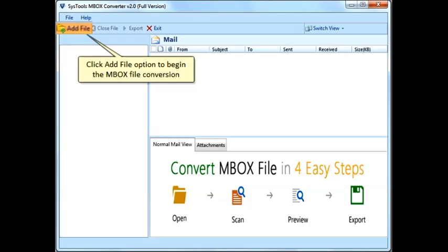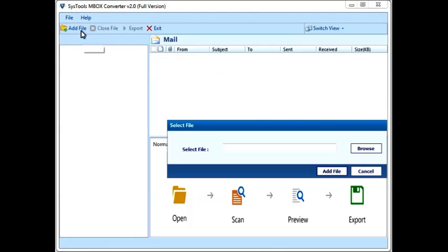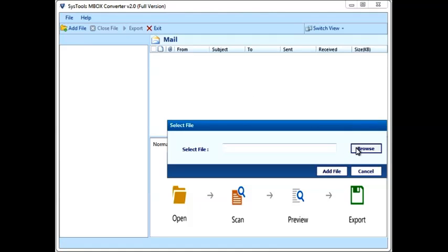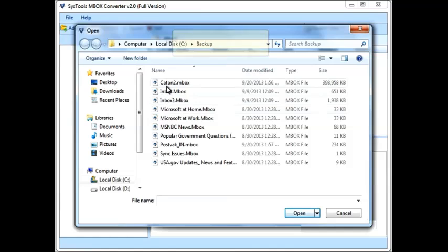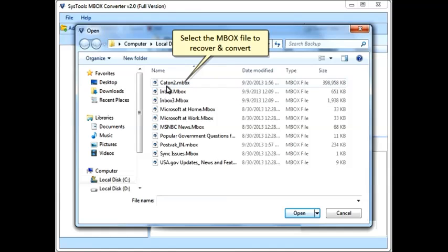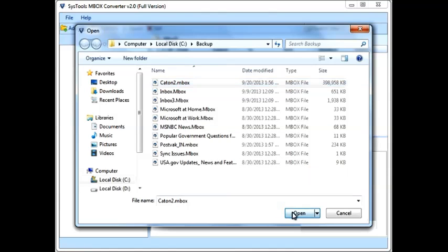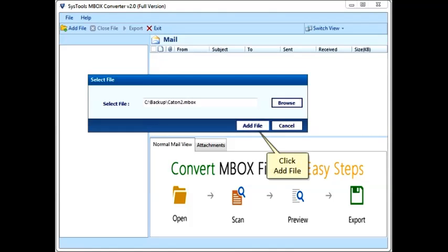Click Get File option to begin the MBOX file conversion. Browse the location of the MBOX file on your machine. Select the MBOX file to recover and convert. Click Open, then click Get File.